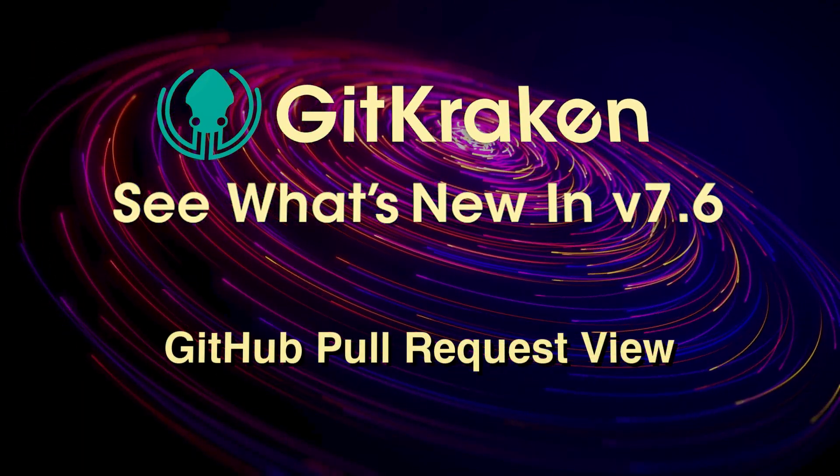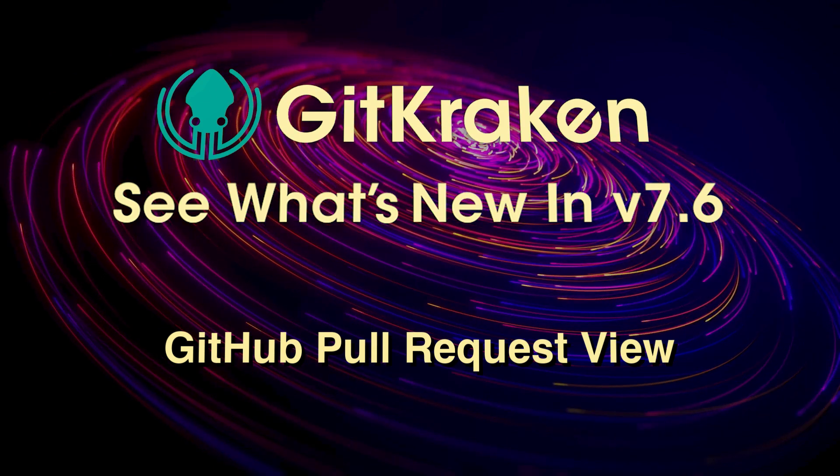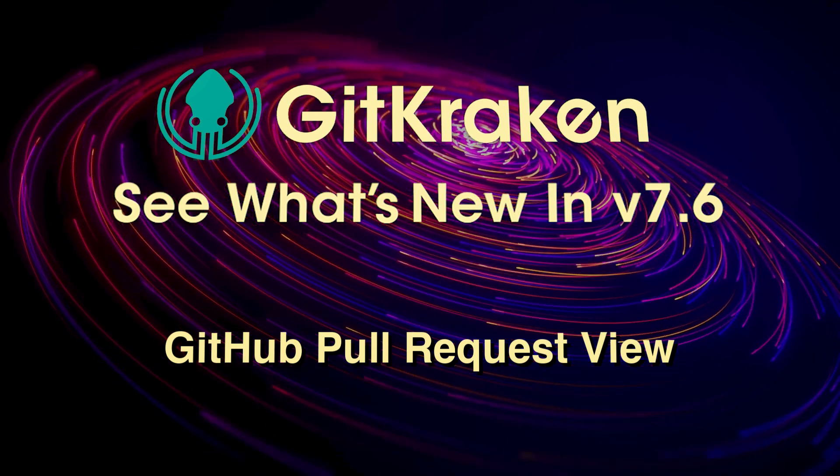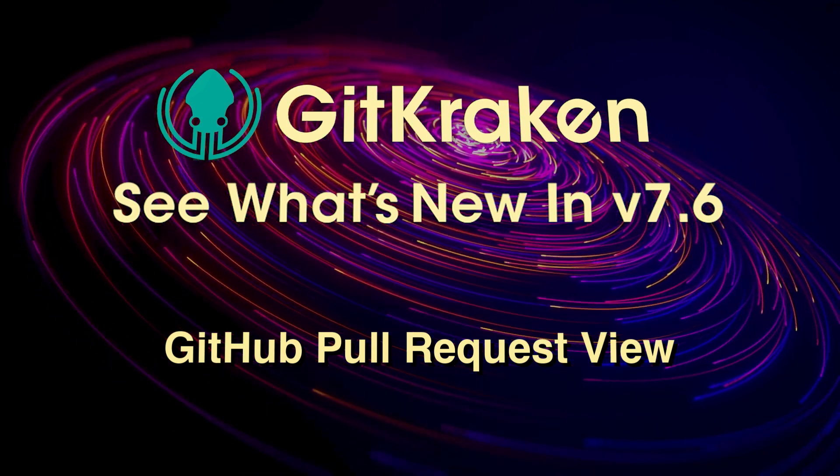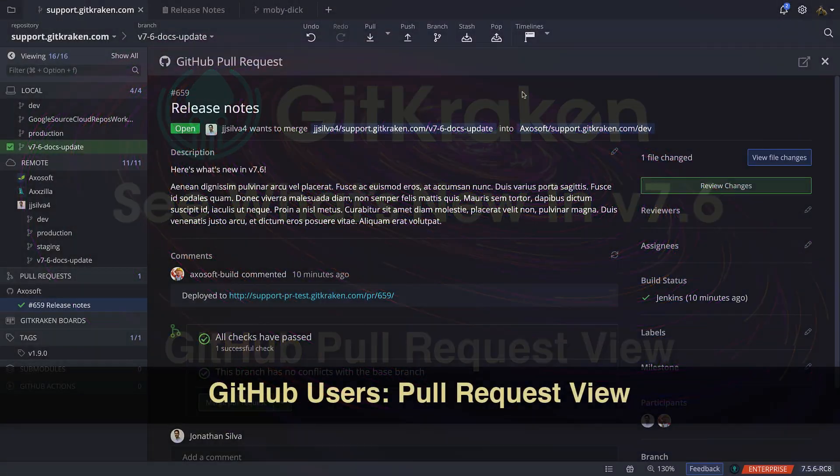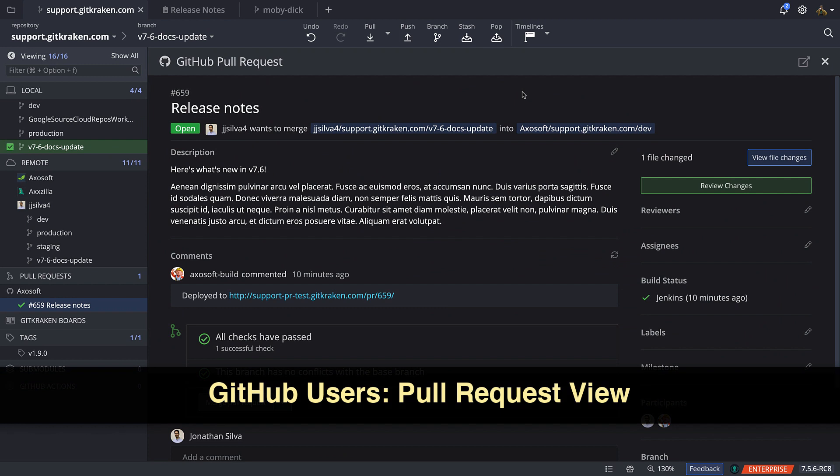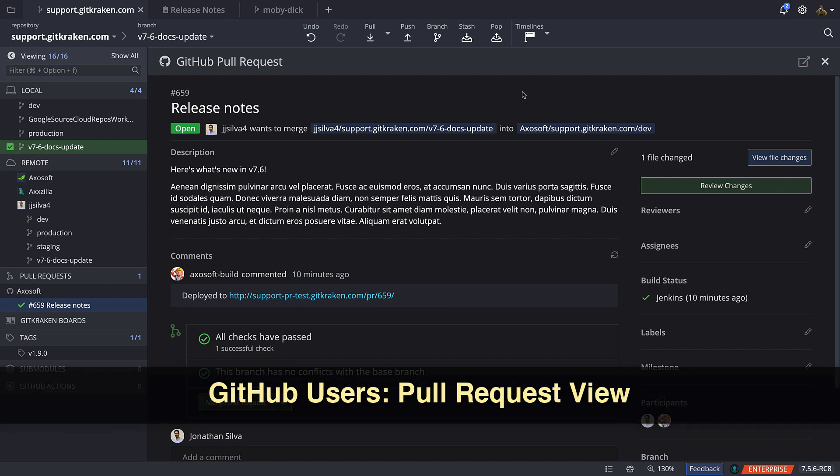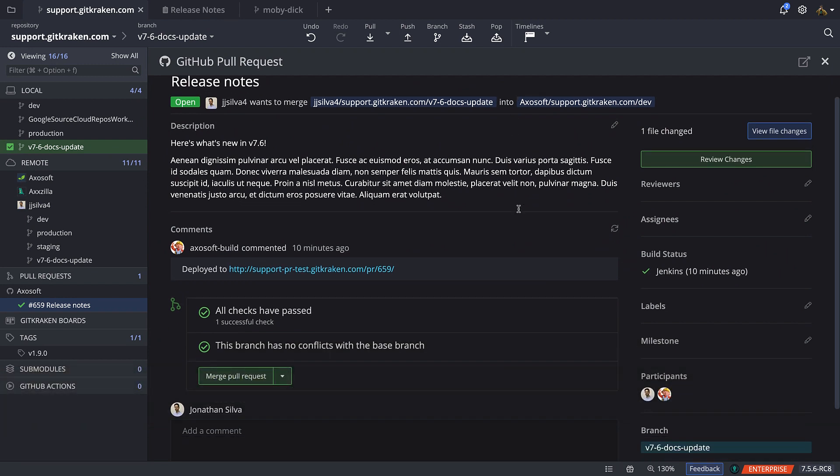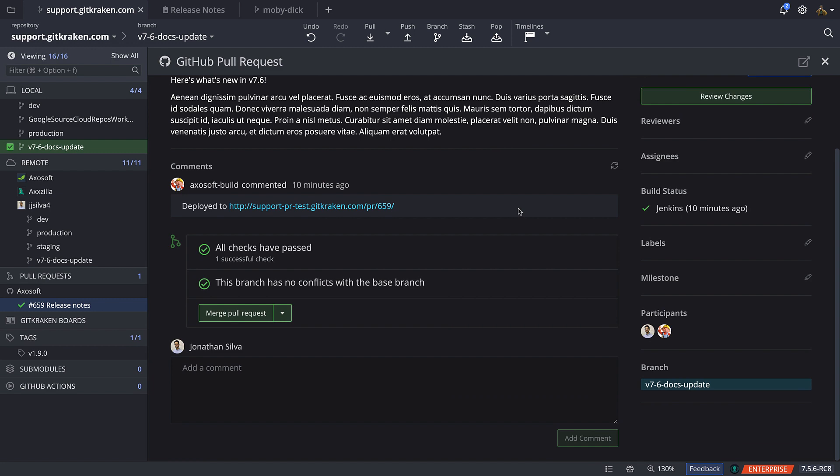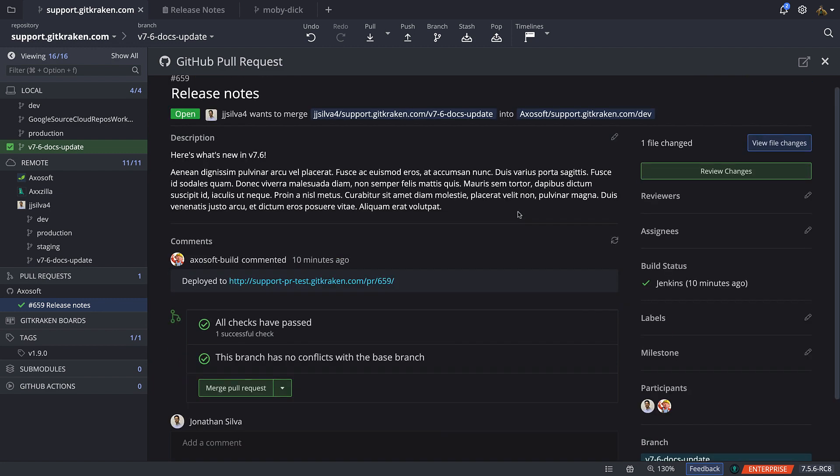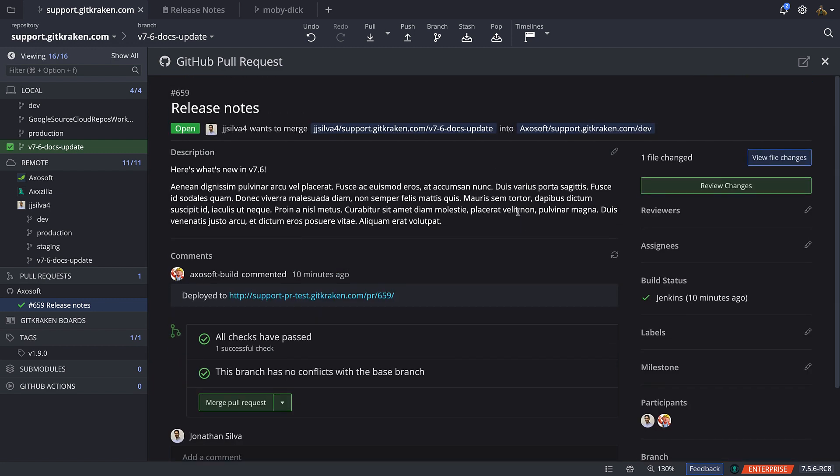Here's what's new in GitKraken version 7.6. GitHub.com users may now utilize the pull request view for GitHub pull requests, increasing your productivity even more by eliminating the need to switch over to GitHub during the PR process.